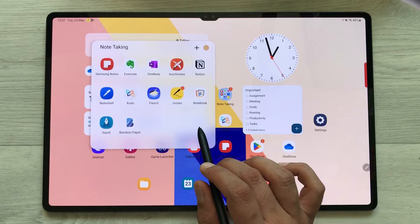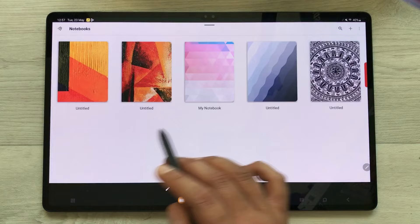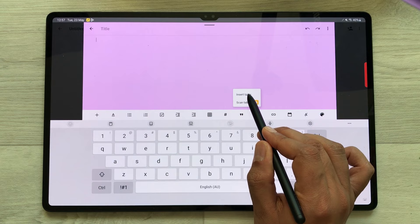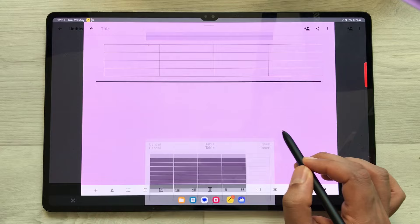The next note taking app is Notebook. In Notebook, you can insert a table. Here is the pen icon — select it, and here you see the table option. Just select it and it shows you the insert table option. Here you can select your tables and cells, and then simply insert it.